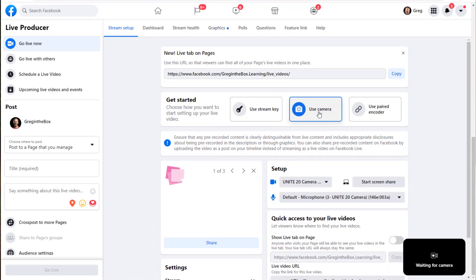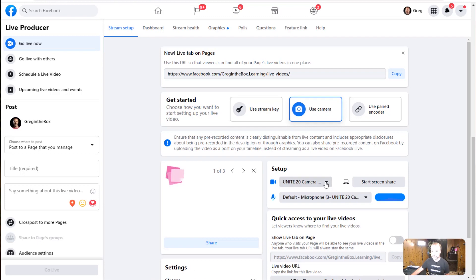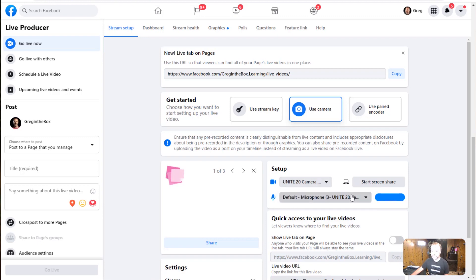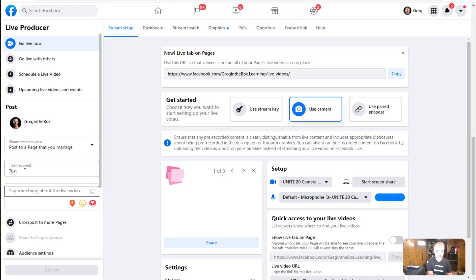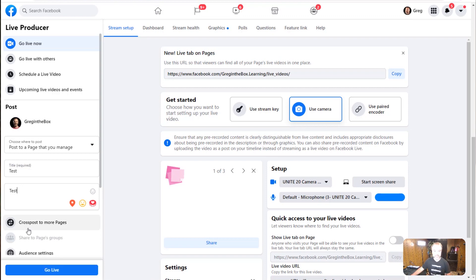Click on that, and with the camera selected — if the drivers are already installed — you should see under the Setup section the Unity 20, which is my webcam, or whatever your webcam is called. The microphone option defaults to the webcam as well, which is pretty normal. At that point, give your stream a title and description, press Go Live, and you're live streaming.